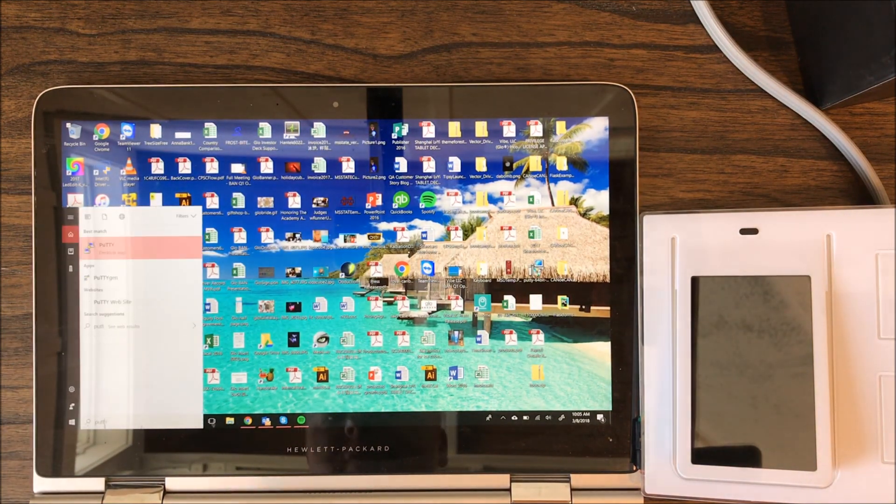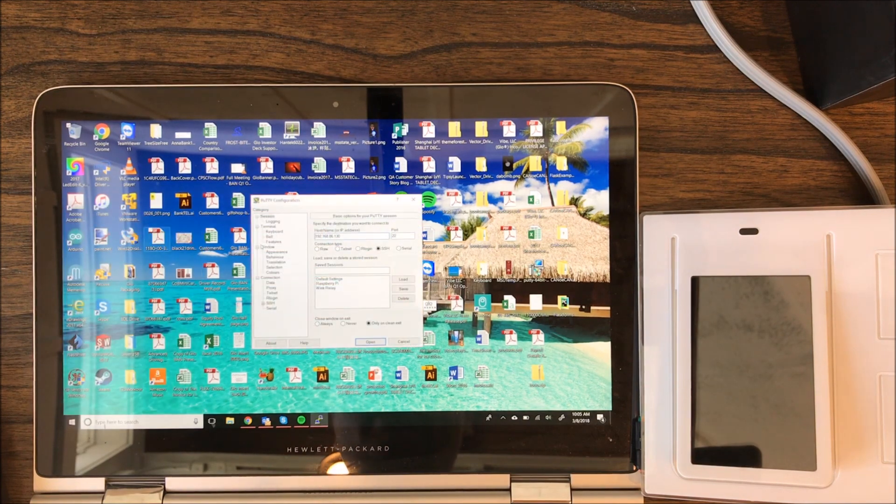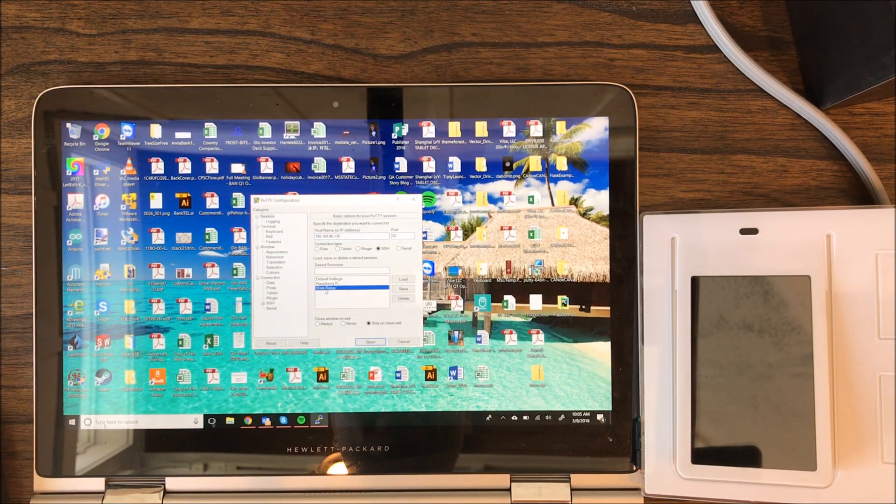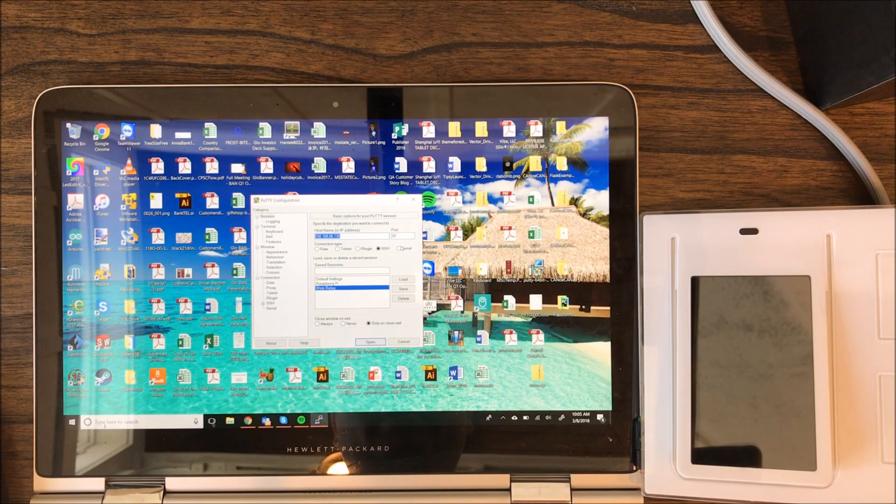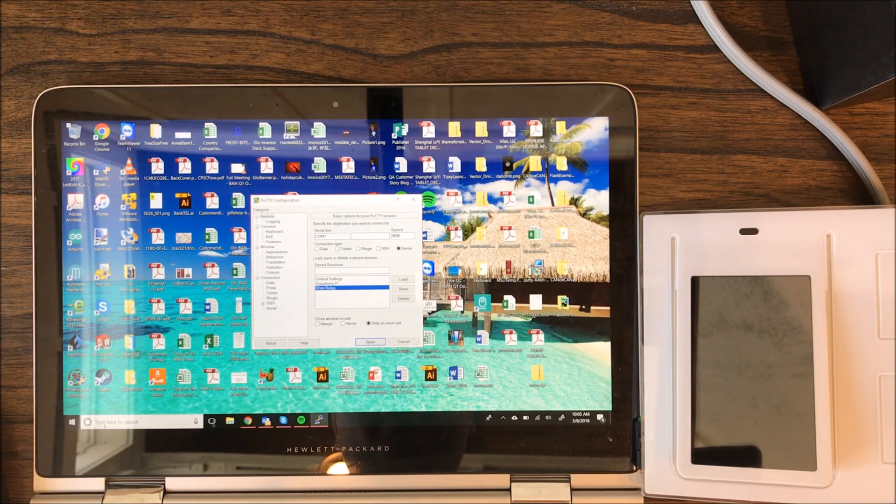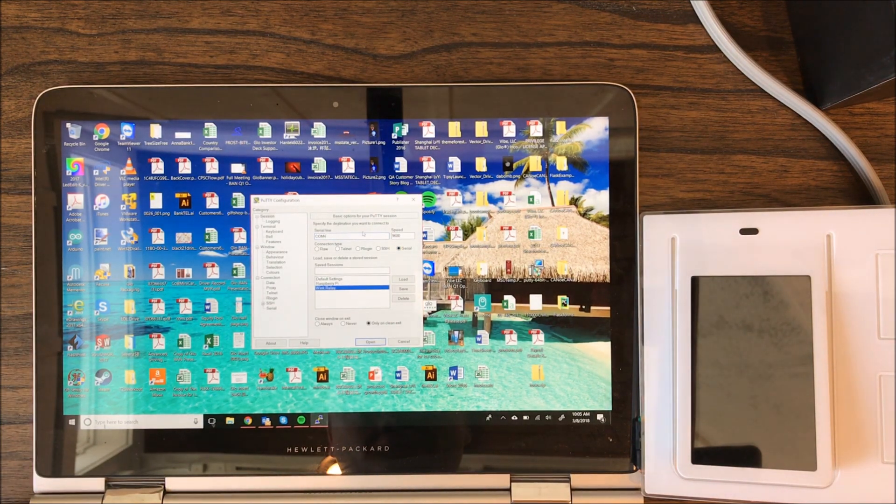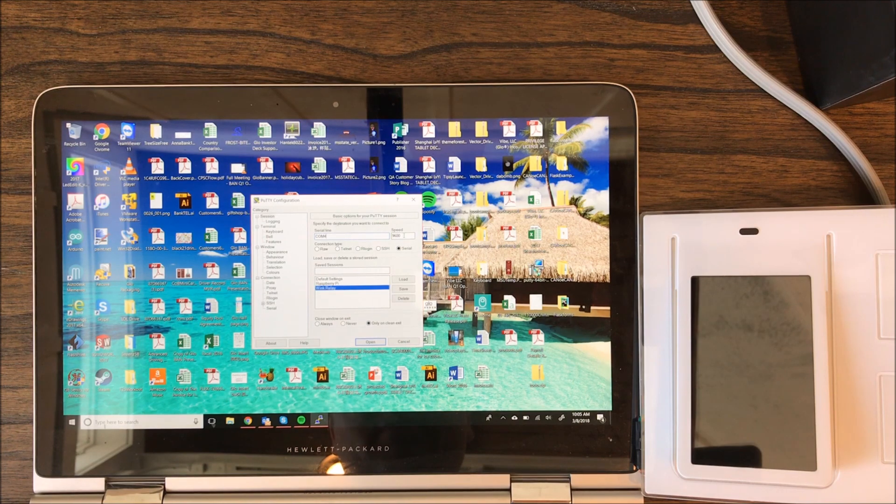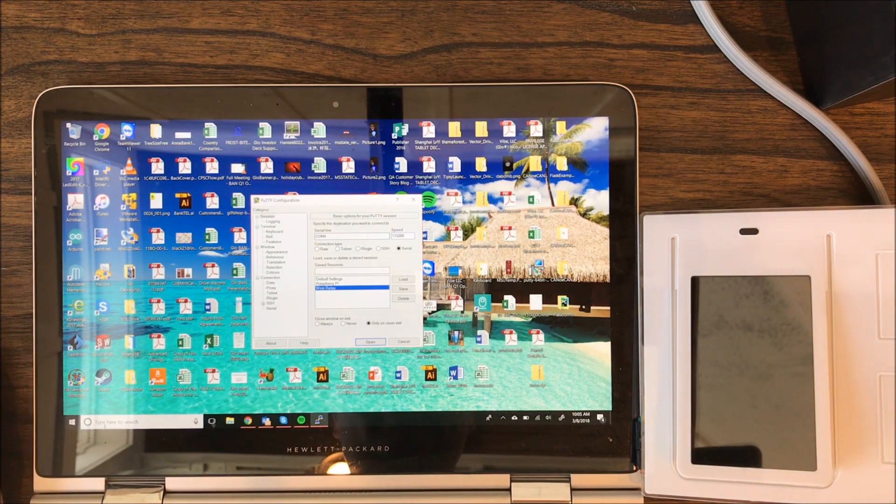Then we're going to open a program called PuTTY. It's a free program, you can download it. We're going to do a serial connection on COM4 and that's going to be 115-200.